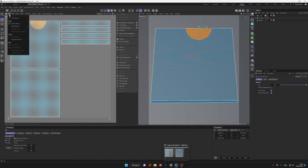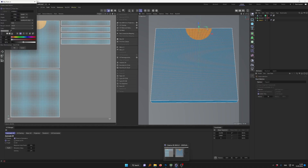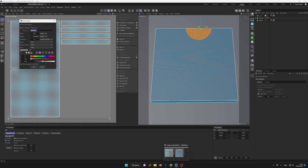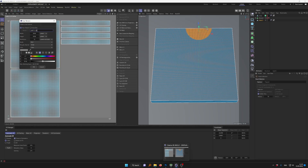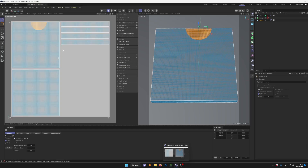Next, create a new texture to use as our displacement map. It will ask for dimensions — I recommend at least 4K, but 8K is good enough for quality; the higher the better if your machine can handle it. Set it to 16-bit. Let's call it 'empty_uv'. Set the color to 50% gray.